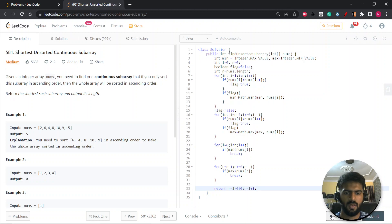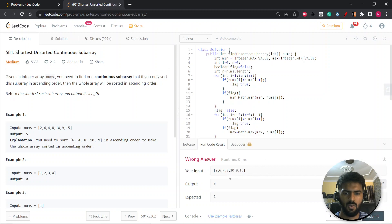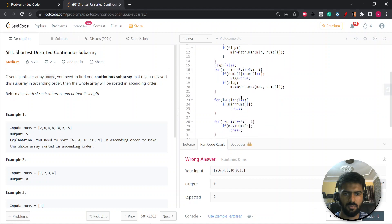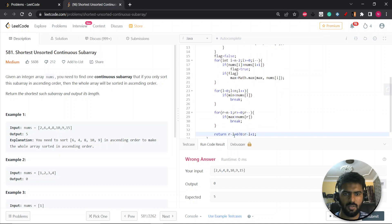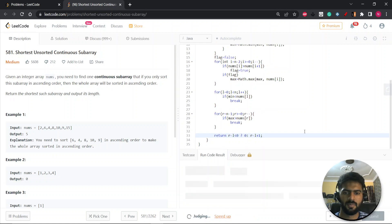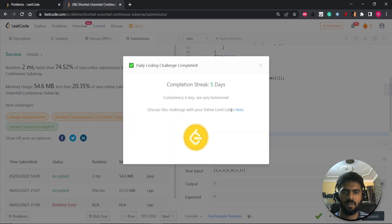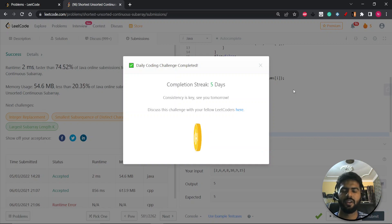Let's run it. We got zero initially — after fixing the condition to check if the result is negative and return zero, otherwise return R minus L plus 1, the code is accepted and submitted. Hope you liked it. Thank you for watching and do join the Telegram group if you have any doubt or concern.